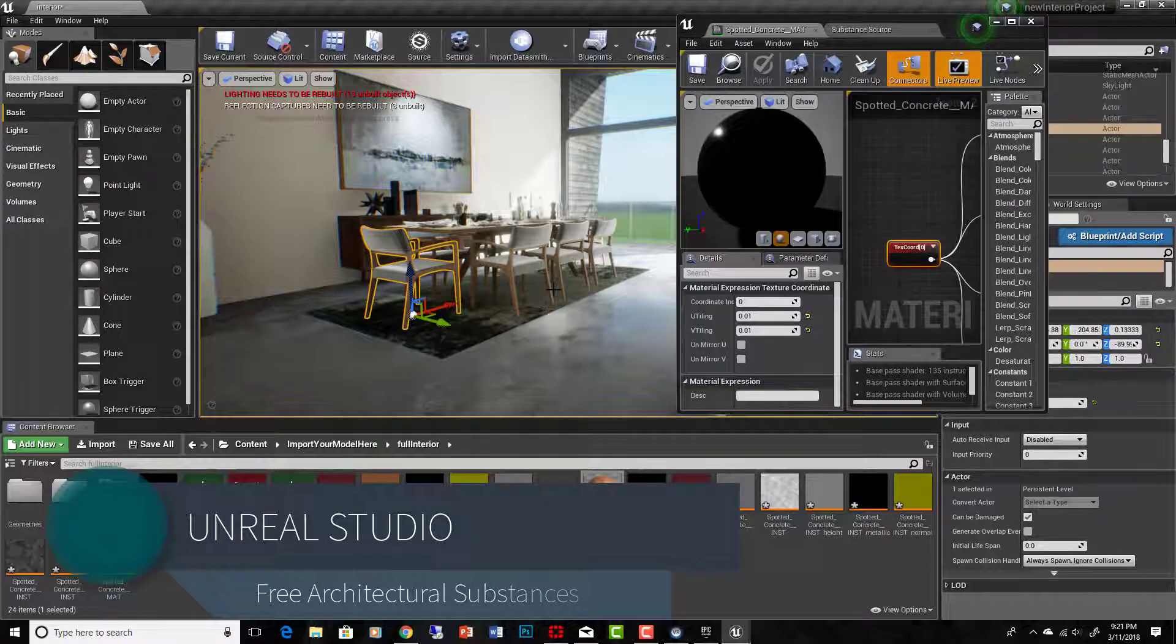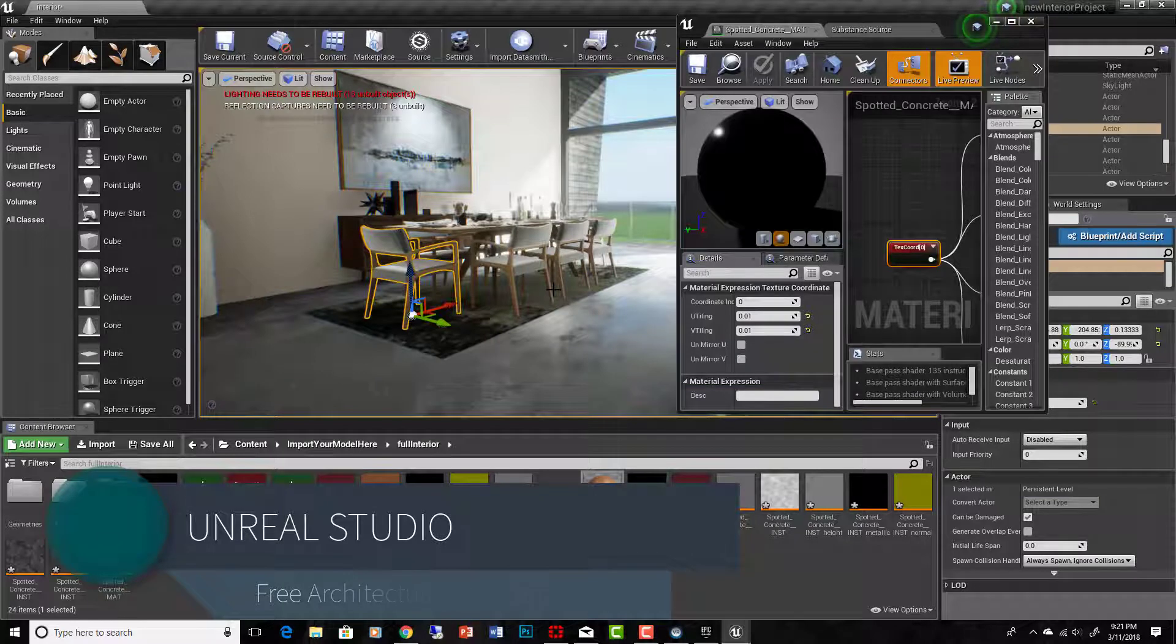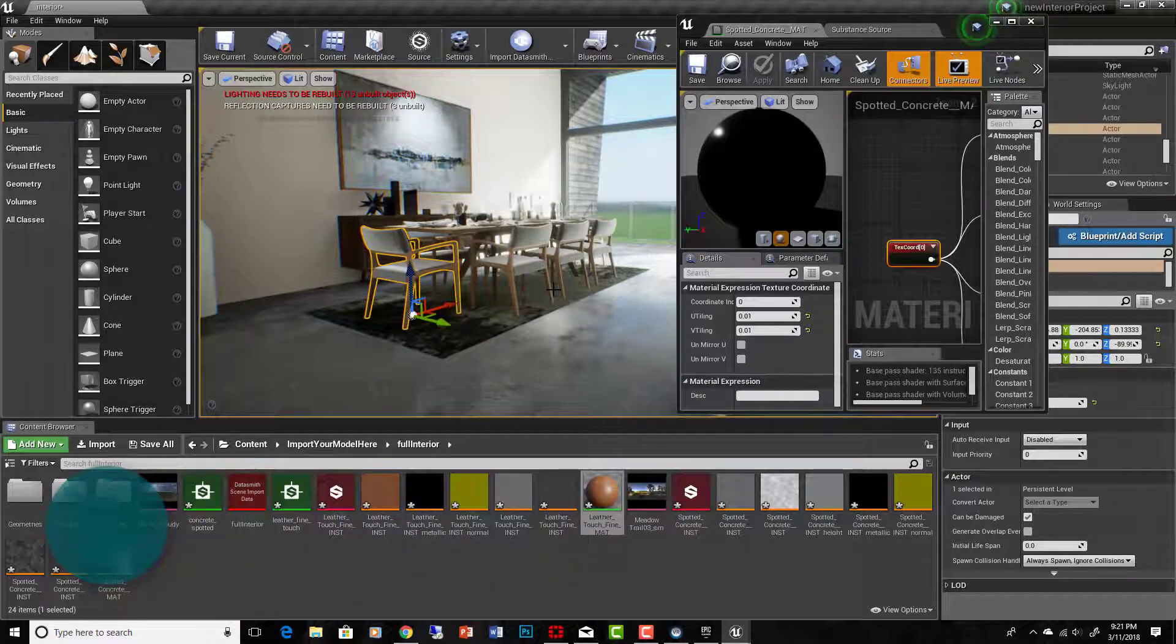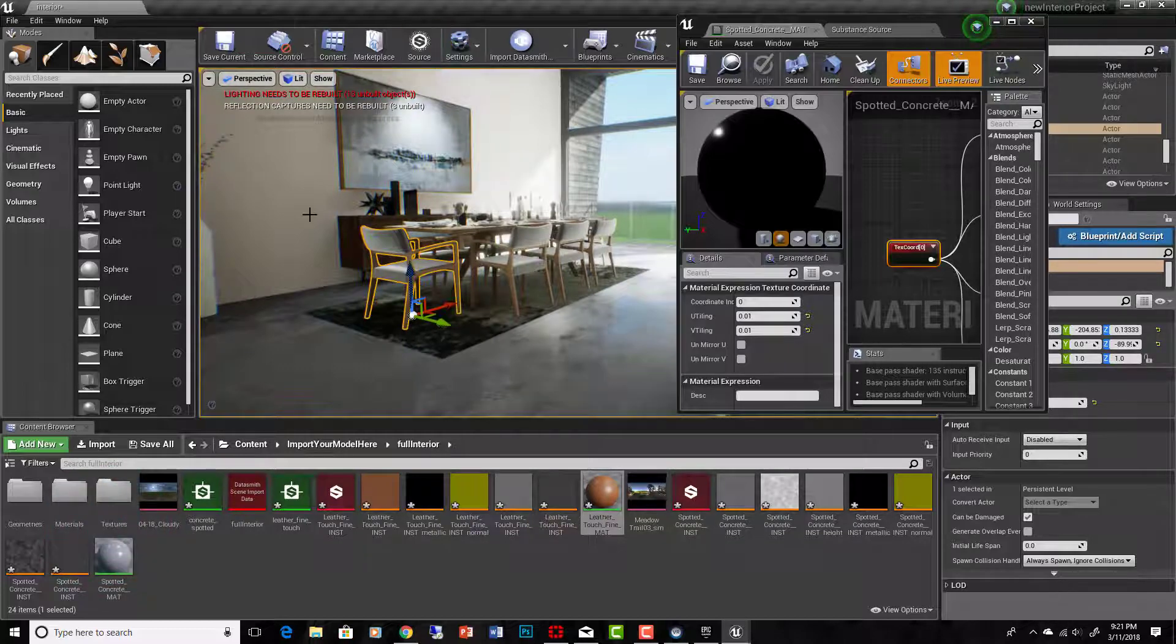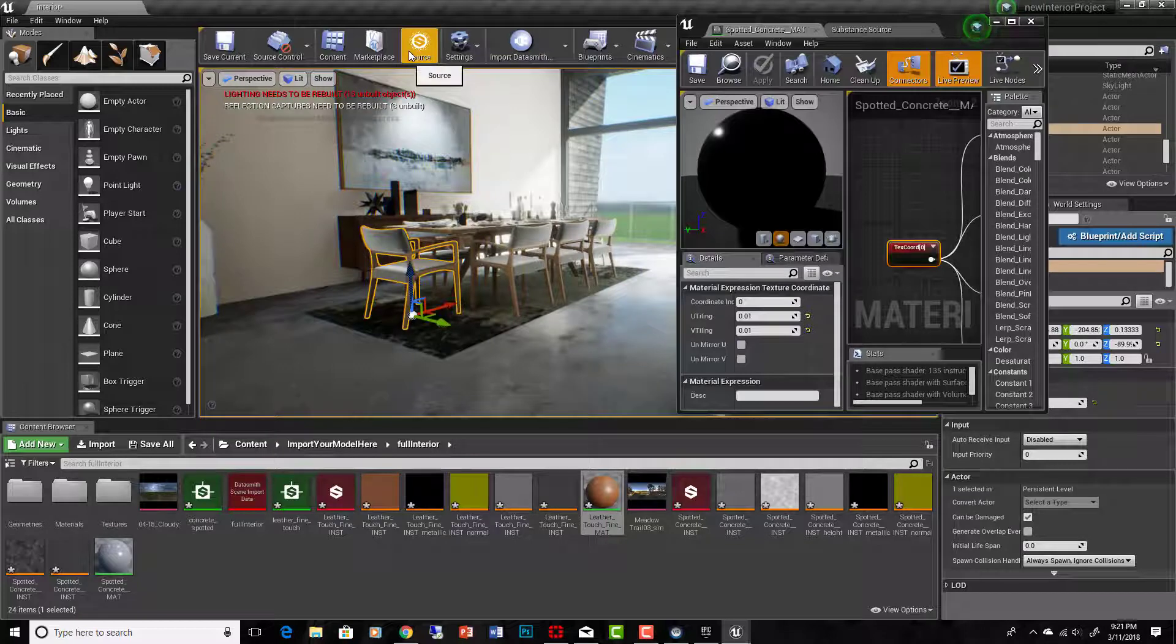Alright, now we're going to look at something else that comes with Unreal Studio, which is incredibly cool. And it's the substance, the free substances that come with it, the kind of substance plugin and access to free substance materials.